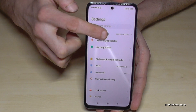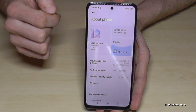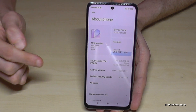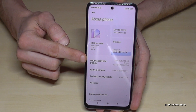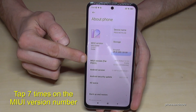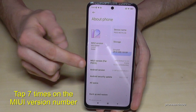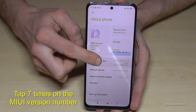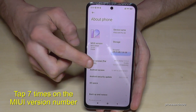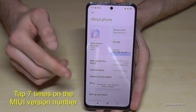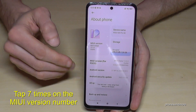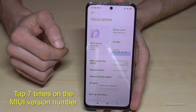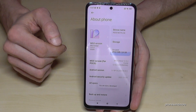Tap 'About Phone' and here we need the MIUI version number. We have to tap that version number now seven times. Below you can already see a countdown, and finally we are a developer for the phone.